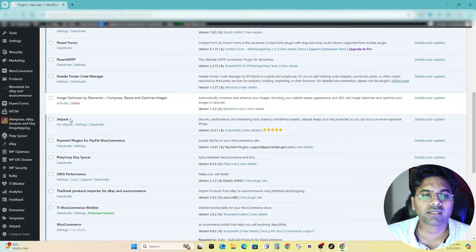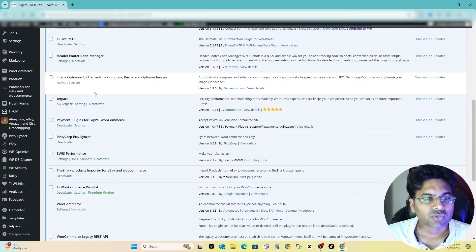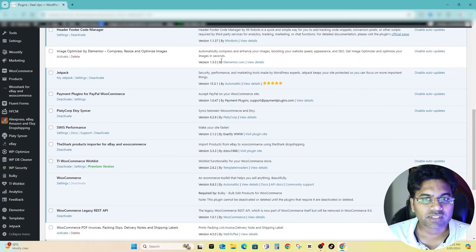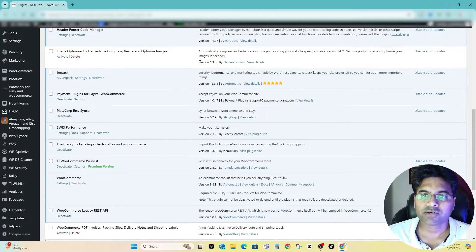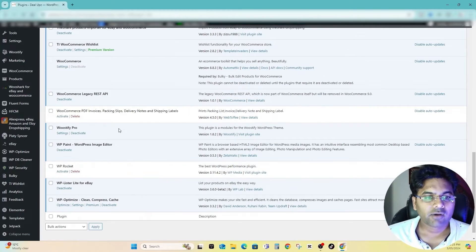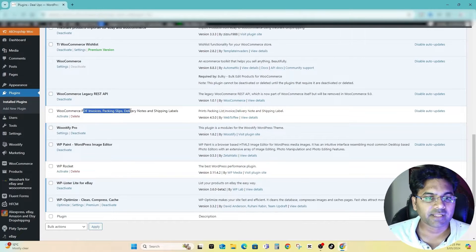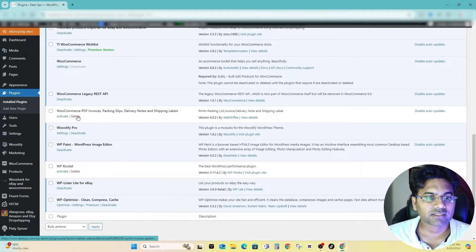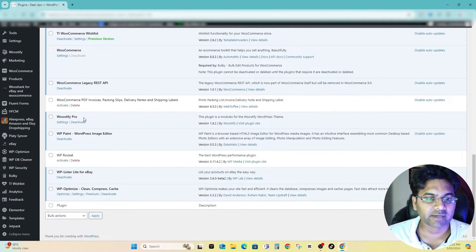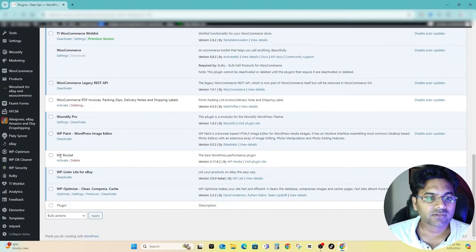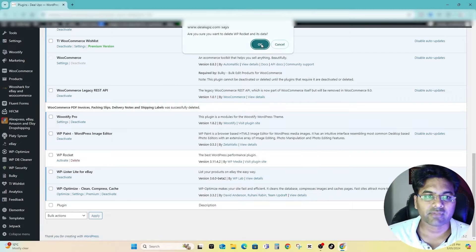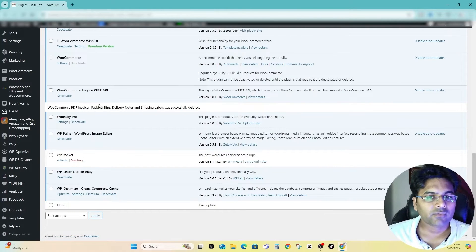So I have uninstalled the unnecessary plugins and activated the necessary ones. Now what I want to do is I want to remove Image Optimizer by Elementor, so simply delete this plugin, and I also want to get rid of the PDF Invoice one, so I just delete that one as well. Let me double check here and I also want to get rid of WP Rocket.